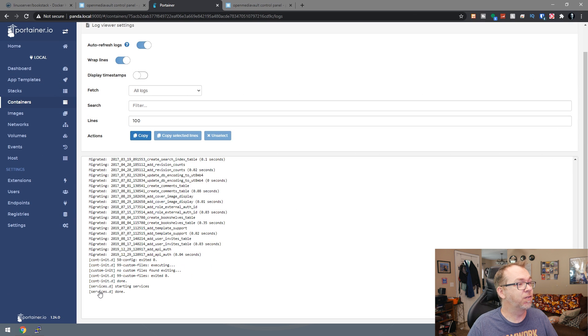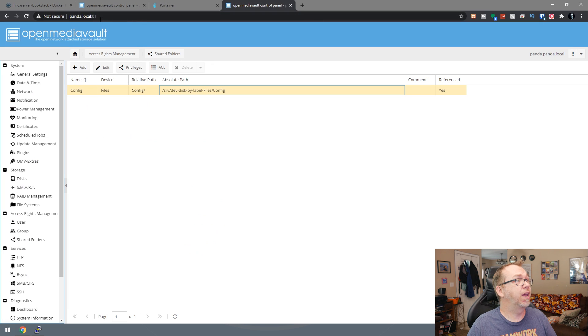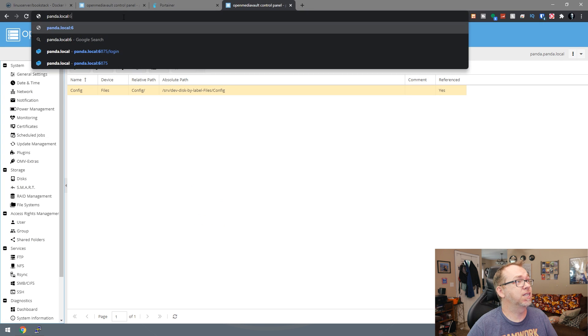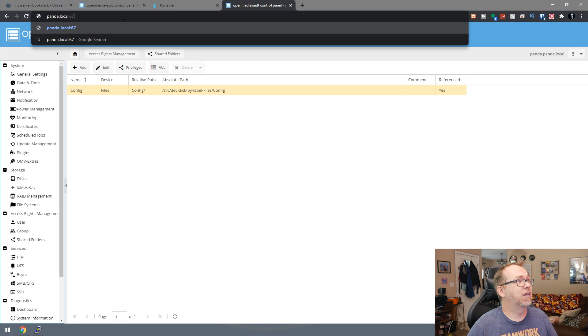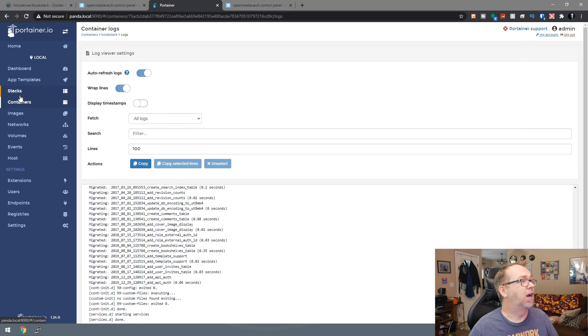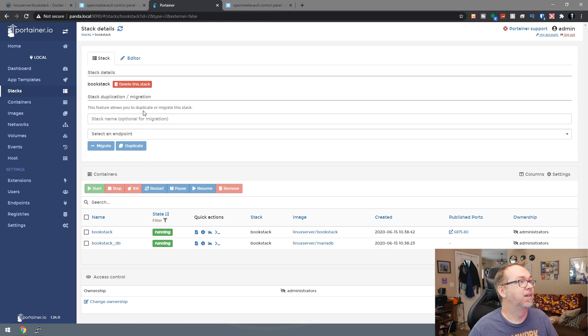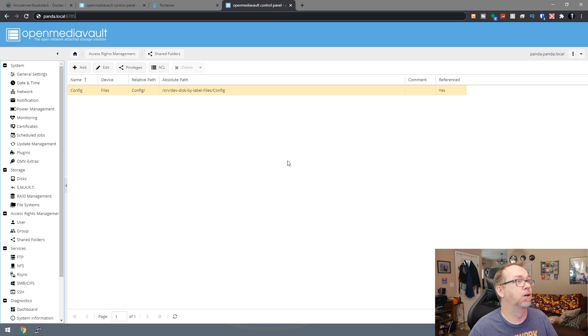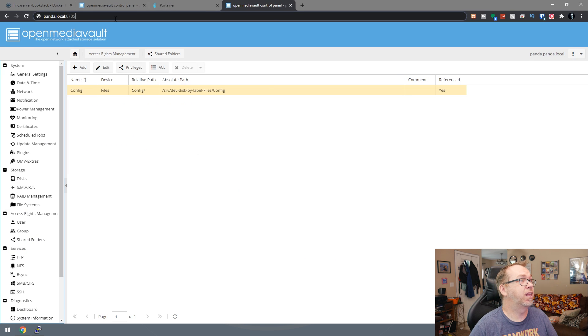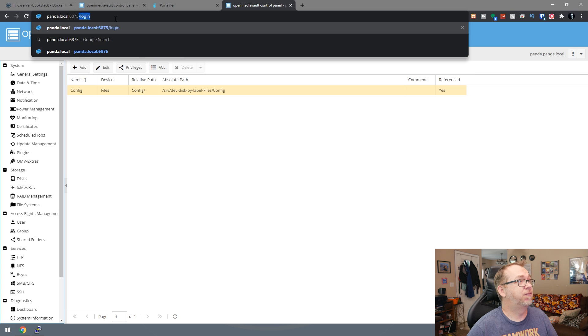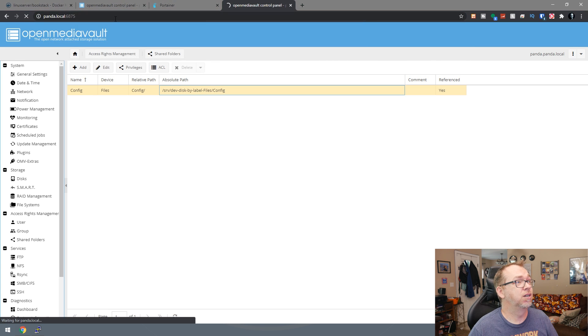So it says services.d is done. So that's good. So then what I can do is I can go over here, change this to port 6875. Let's go look at our stack real quick. Yeah, 6875. There we go.